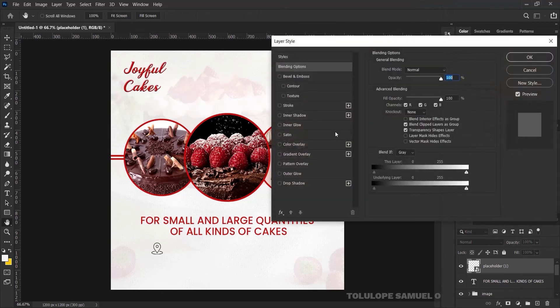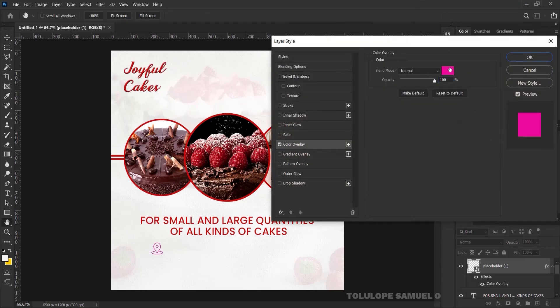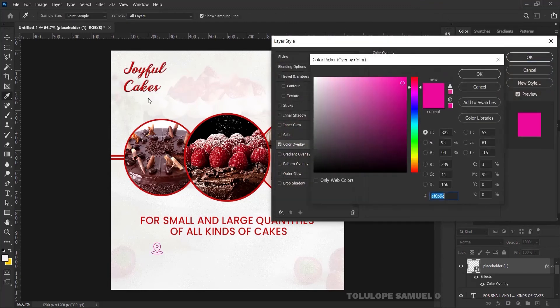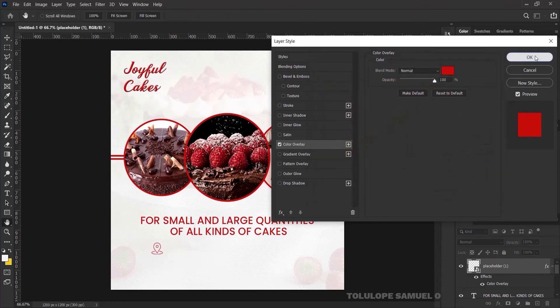I'll right-click and pick Blending Options, and I would like to add a Color Overlay. I'll pick the same red that I've been using to create consistency in color.